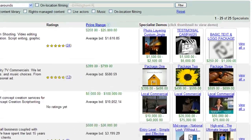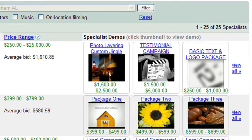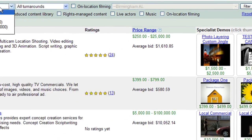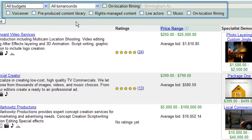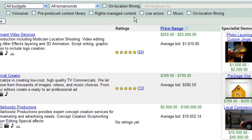You can search through a variety of professionals and review sample ads. Then, you specify the budget and any ad creation details and the specialist will create a custom ad that meets your objectives.